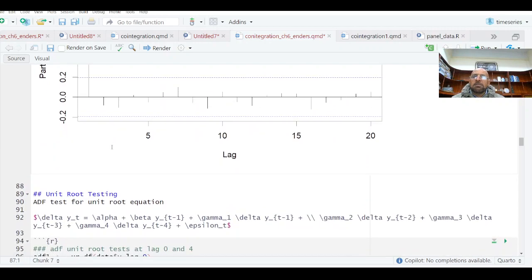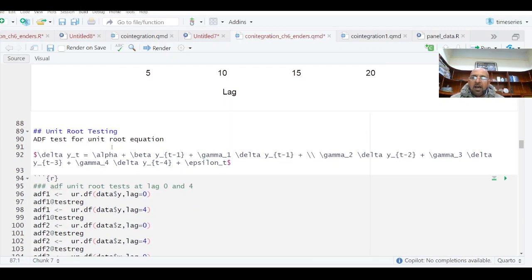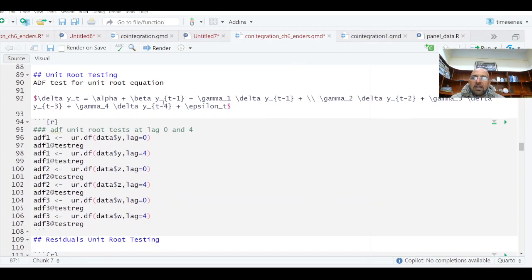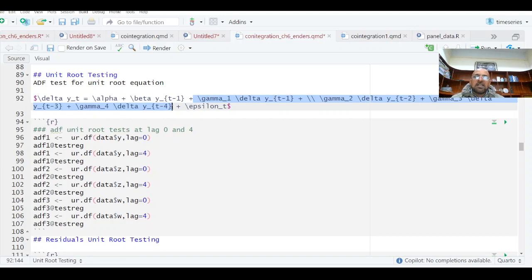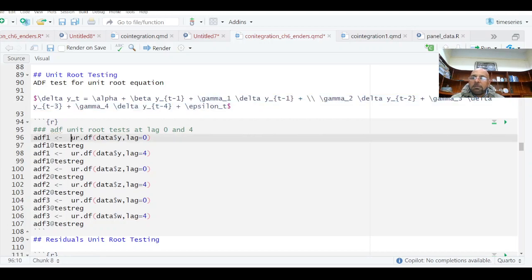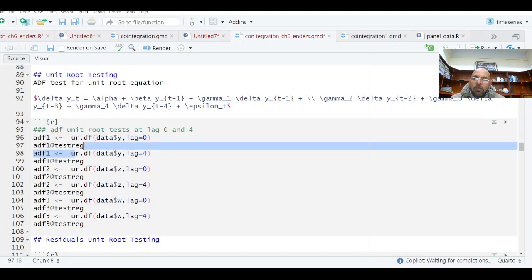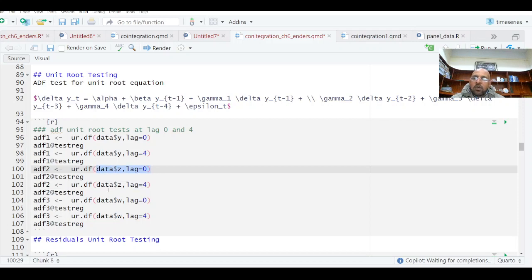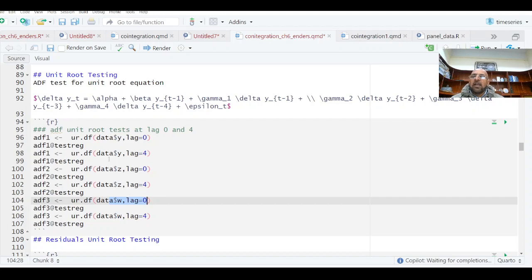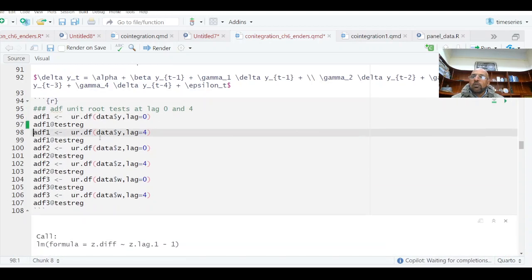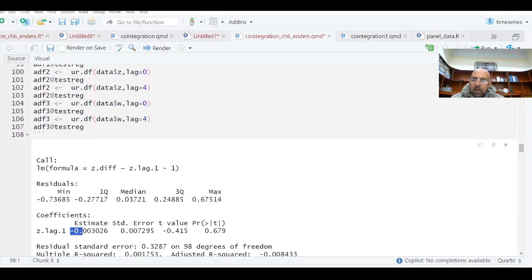We have all three series which seem non-stationary. Instead of relying only on visual results, we are going to formally test using the Augmented Dickey-Fuller unit root test. First, I am taking lag 0 — meaning no lagged difference terms. I test the Y series at lag 0. The estimate and p-value is 0.679, so the null hypothesis of non-stationarity is not rejected.